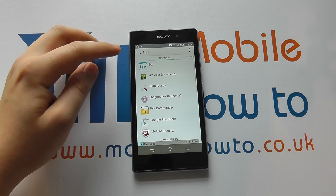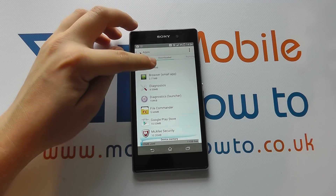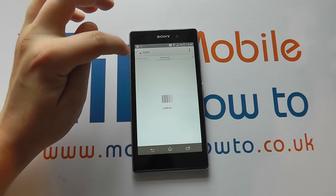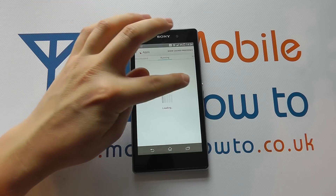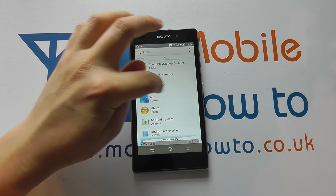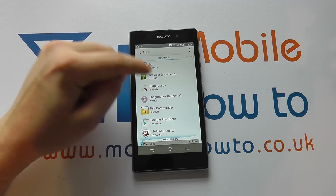In here, you'll then be able to choose between Downloaded, scroll across to Running, or All. In this instance, we want Downloaded.